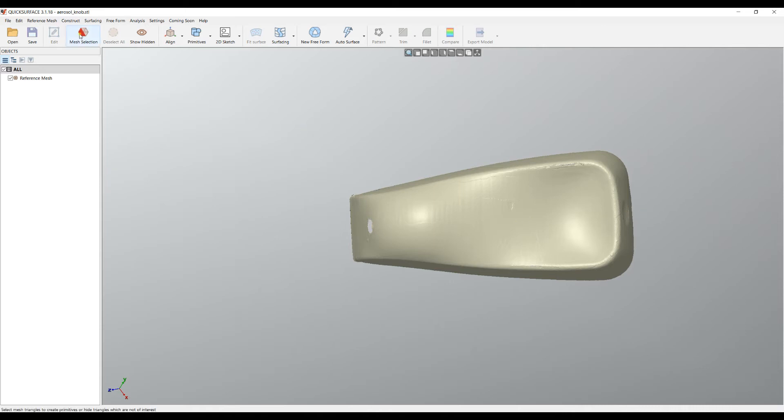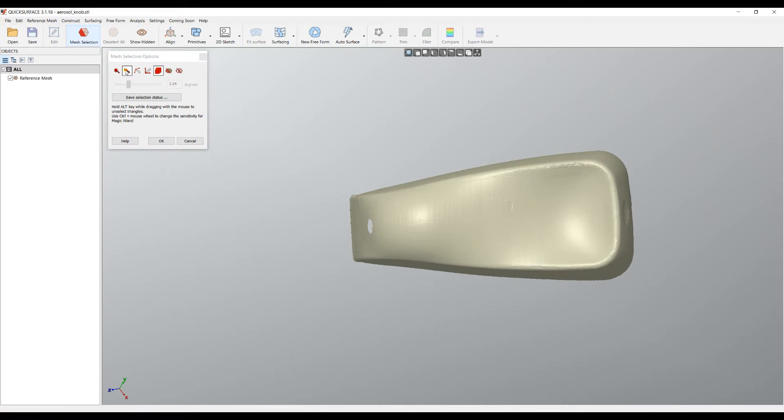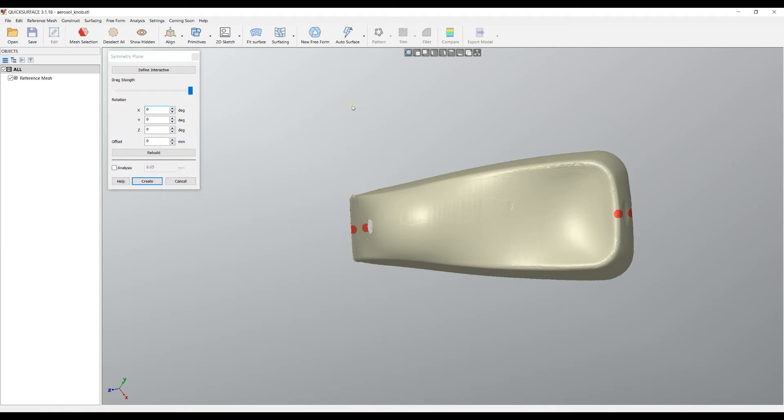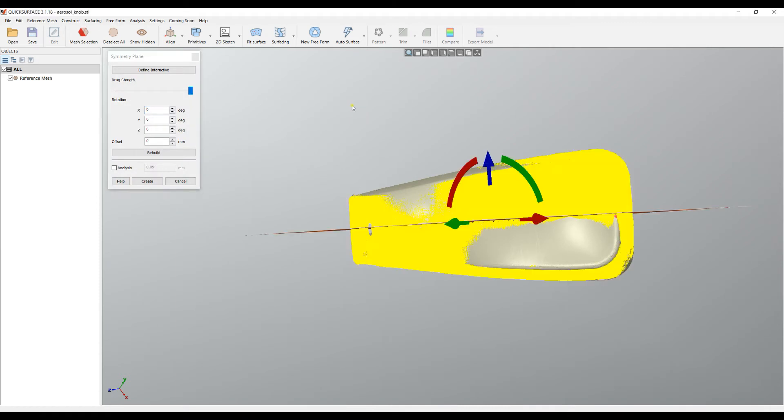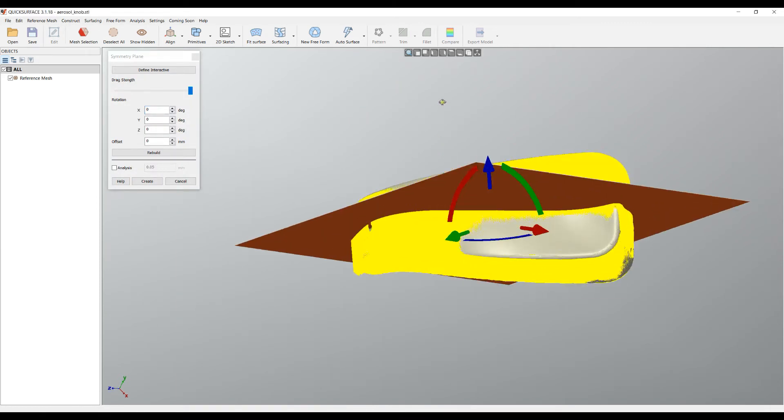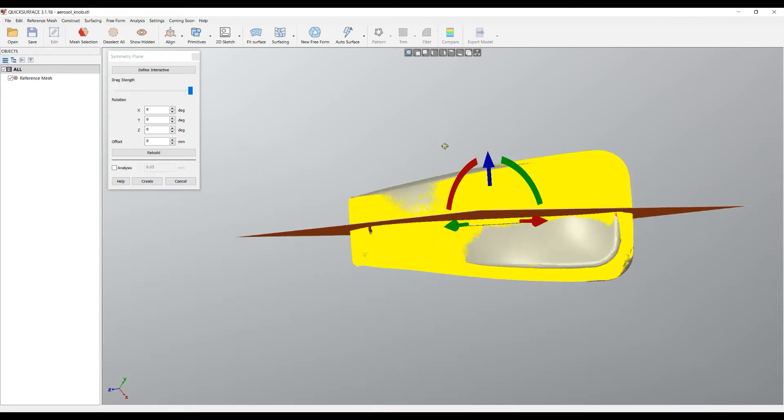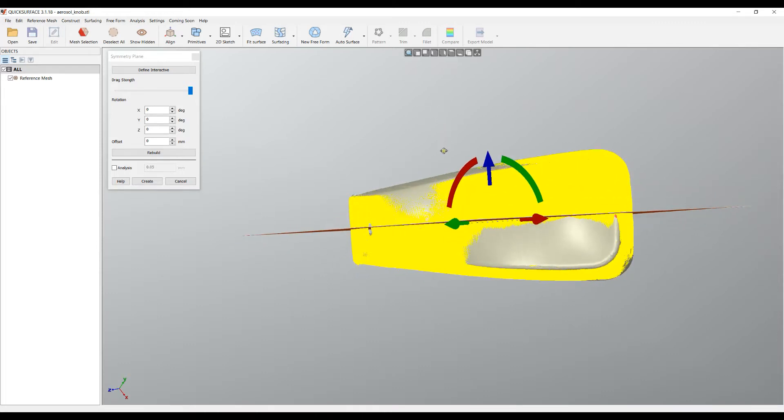I can use the standard mesh selection tools. I'll just use the freehand and click here to define my plane of symmetry. If we have a selection, I can select Primitives and select the Symmetry Plane. What the software will do is make a plane fit through the selection and define this as my symmetry plane here.